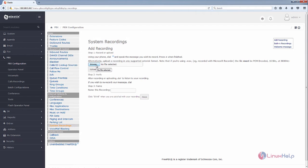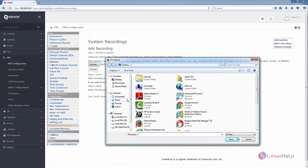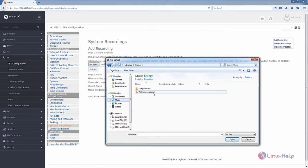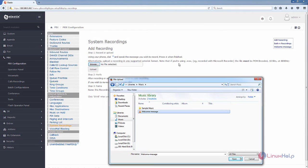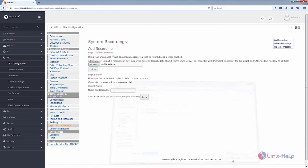Now we need to select the file. I have already downloaded a welcome message for my extension. Now select the recording file. The file should be in WAV format and it must be encoded using the PCM encoder with 16 bits at 8000 Hz. Now select the file and click Open.